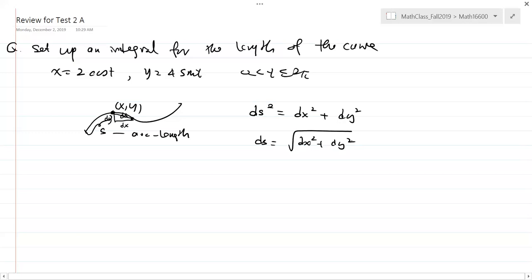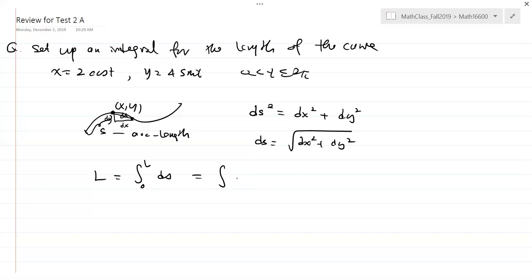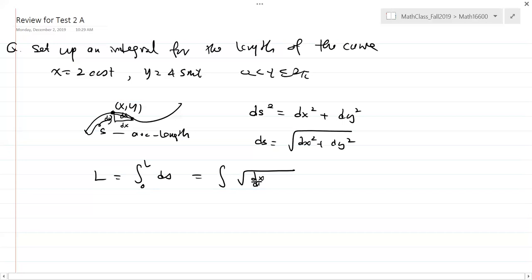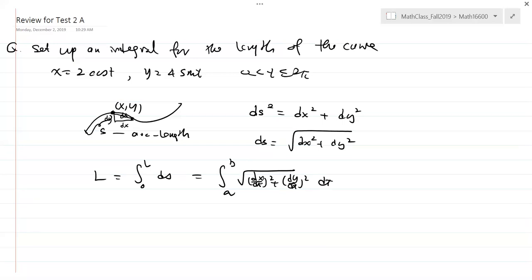The magic of calculus is that the arc length L is going to be the integral of ds. If x and y are both functions of t, then this becomes the integral from a to b of √((dx/dt)² + (dy/dt)²) dt. If you move dt into the radical and cancel, you get dx² + dy², which is ds.